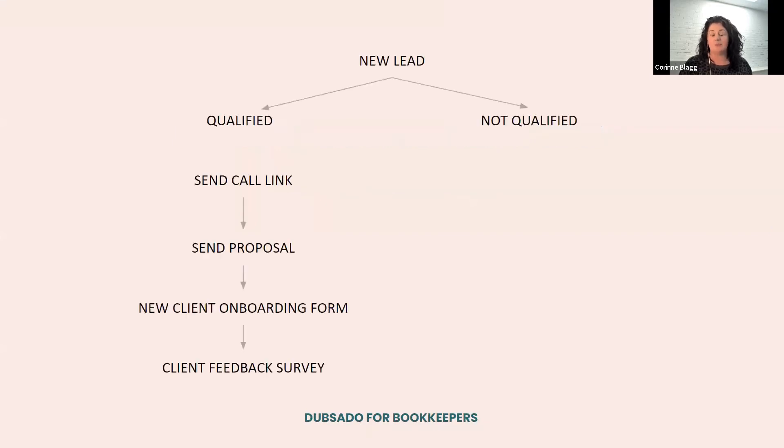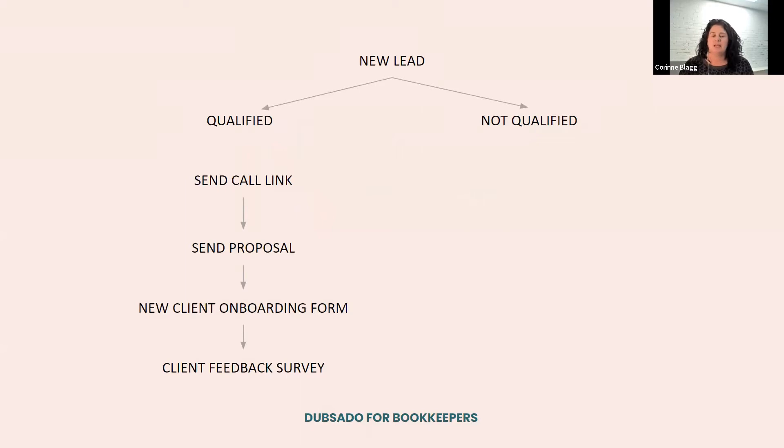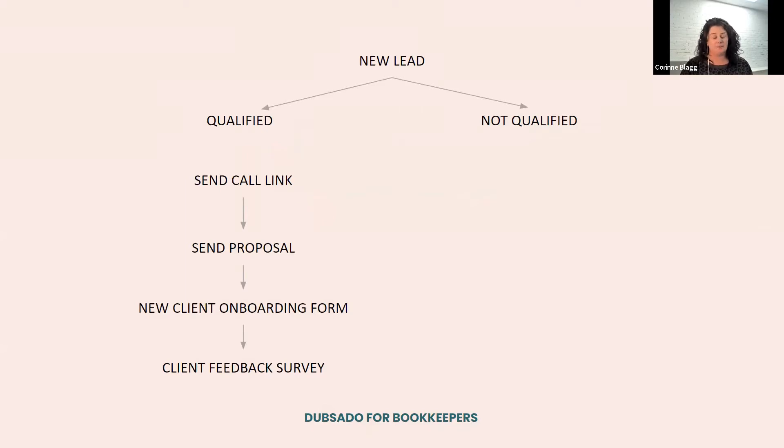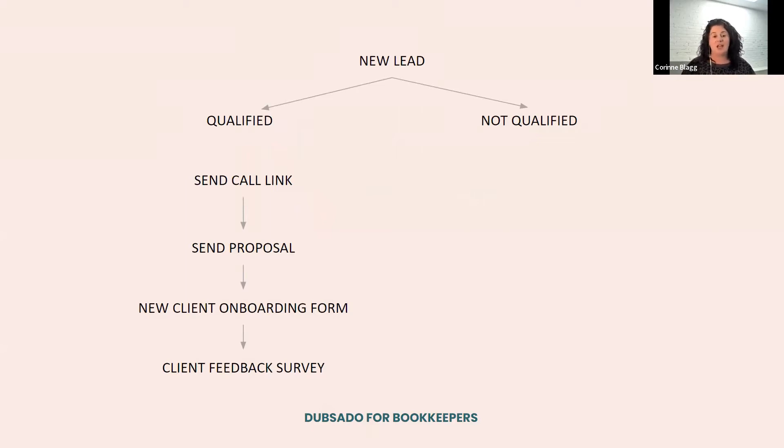So before we go behind the scenes, I want to give you a high level overview of how this all works together inside Dubsado. So when I get a new lead, Dubsado automatically qualifies them to be a qualified or a not qualified lead. If they're qualified, then I send them a call link to pop on a discovery call with me.